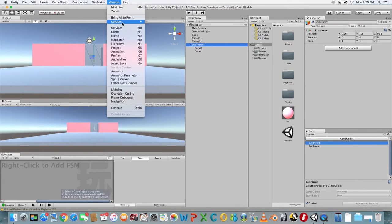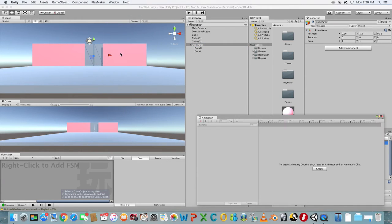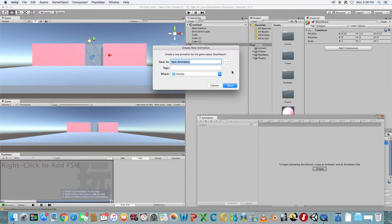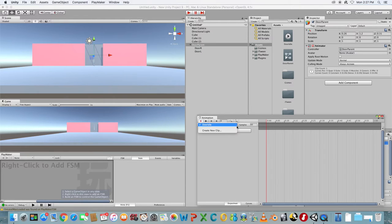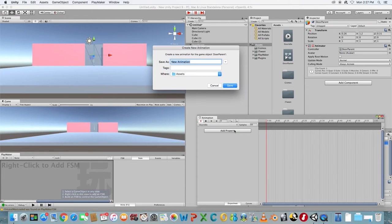Select Door Parent and open the Animation window and choose Create New Clip. Rename it to Door Idle. Click Create New Clip again and rename this one to Door Open.